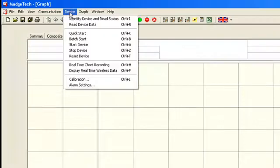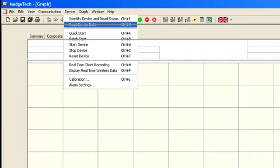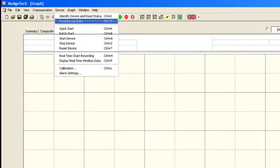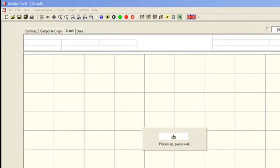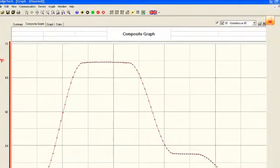The next step is to download the data. Under the Device menu, select Read Device Data. All the readings will then download into the MagTech software.